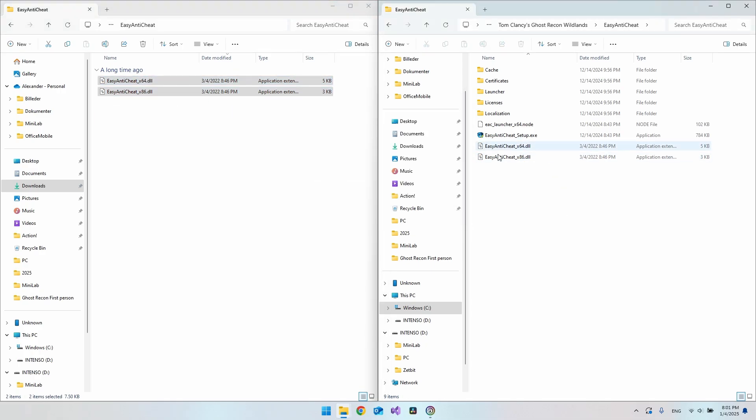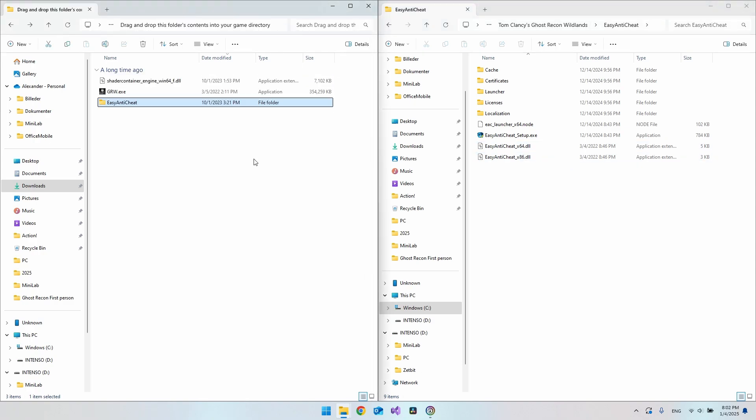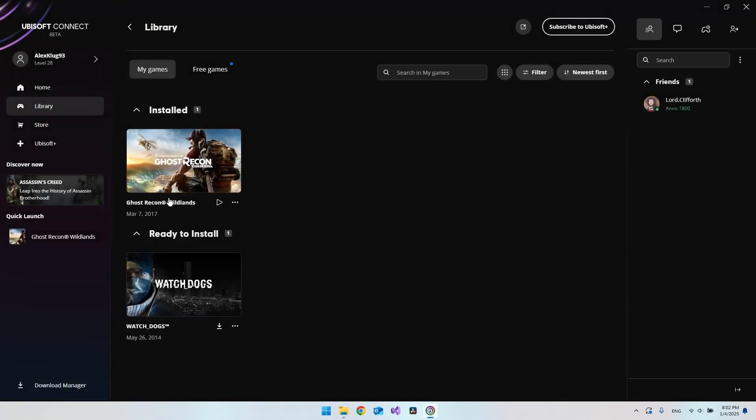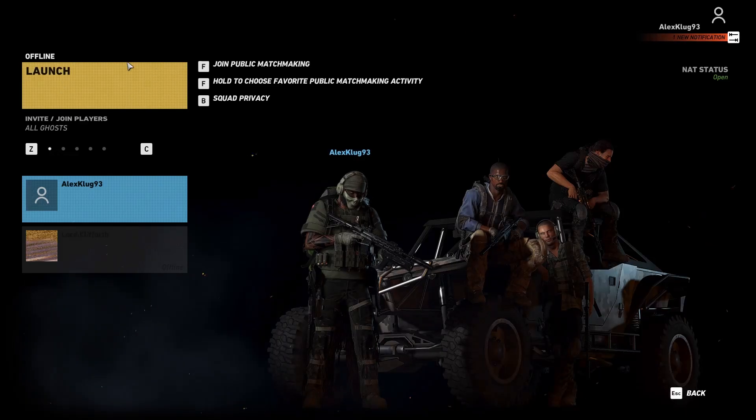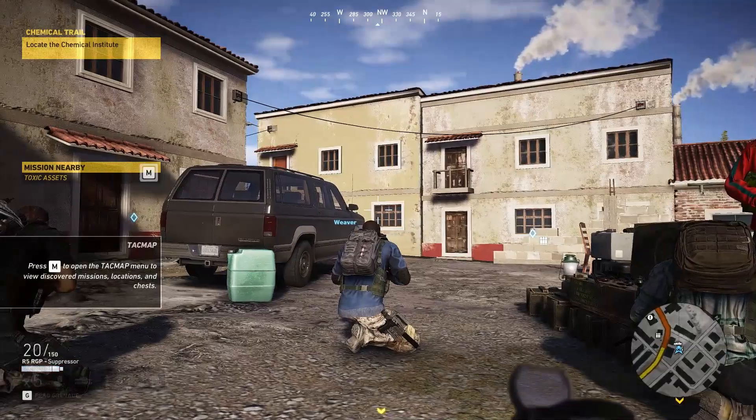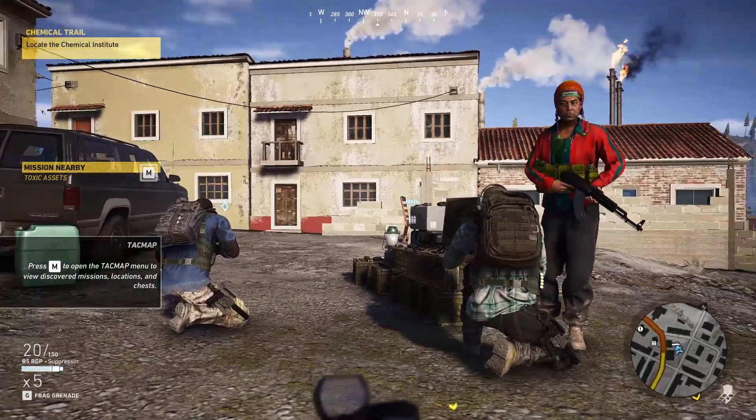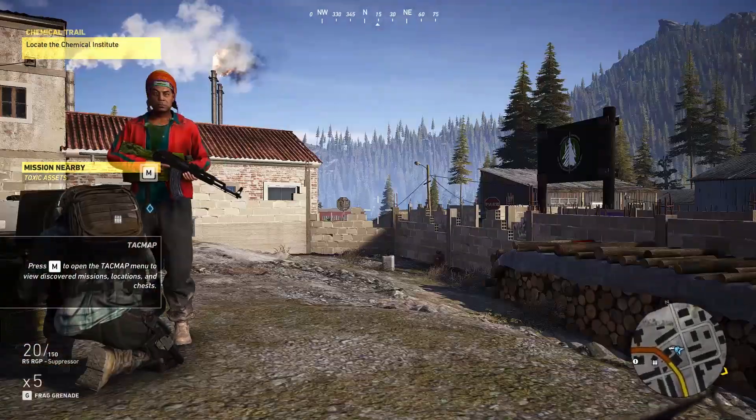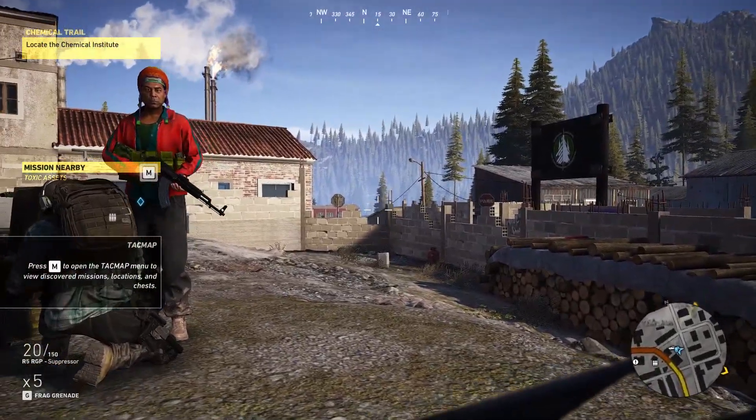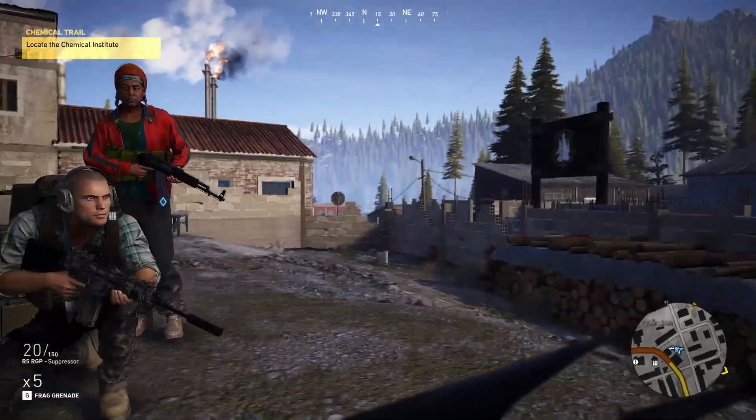That was actually it so we can go and test it. For that let's just go and open the game. Go and open Ghost Recon Wildlands and I will just launch the game here. It should already be first person view when you start up the game.